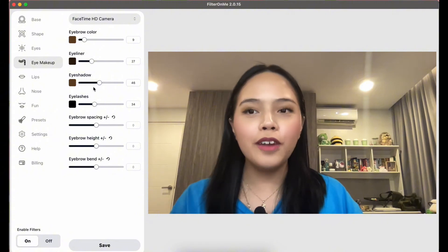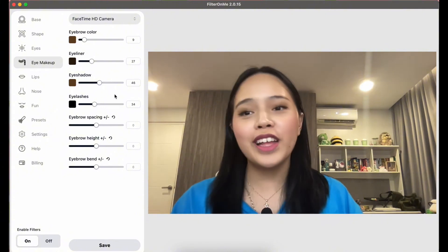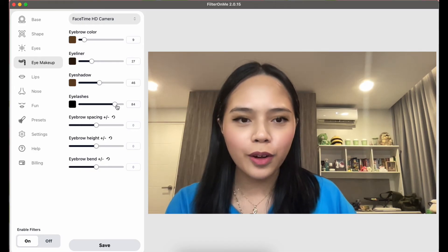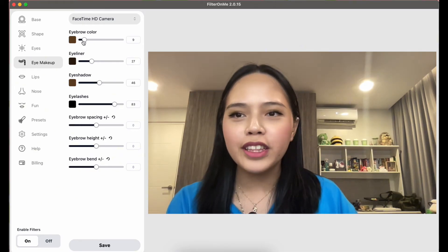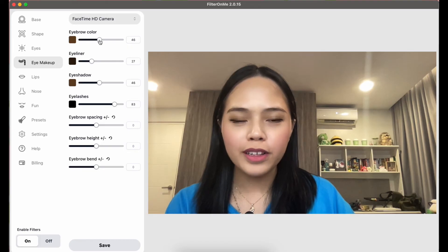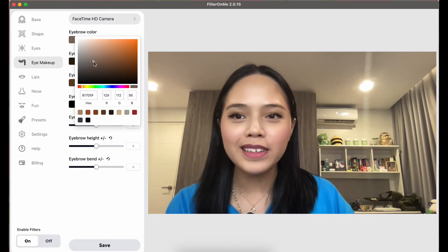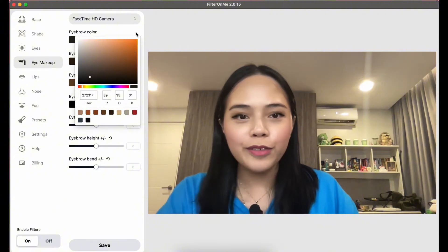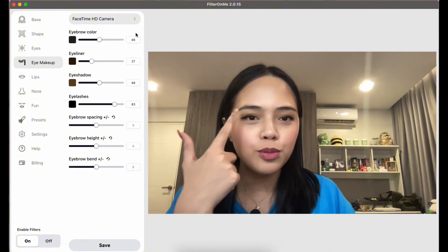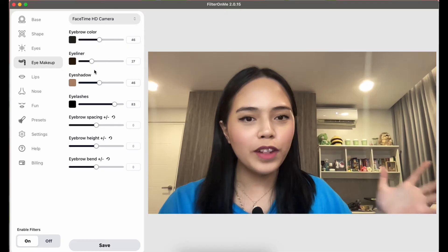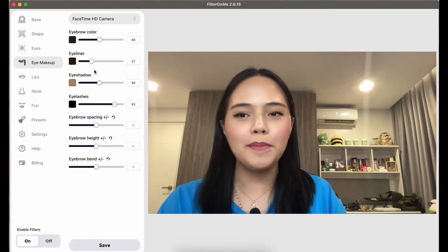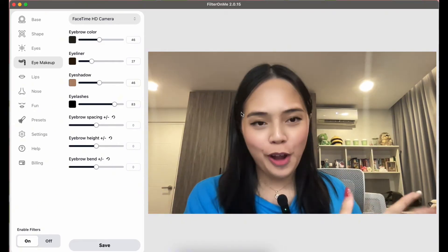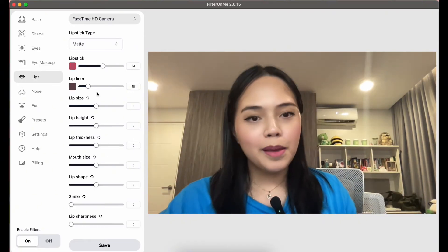I love the Eye Makeup tab because of how detailed it is. You can add eyeliner, eyeshadow, and even eyelashes — darken your lash line, add eyebrow color, and customize everything to your liking. You can make eyebrows look darker or more arched. Other apps aren't this detailed — there's so much flexibility here.